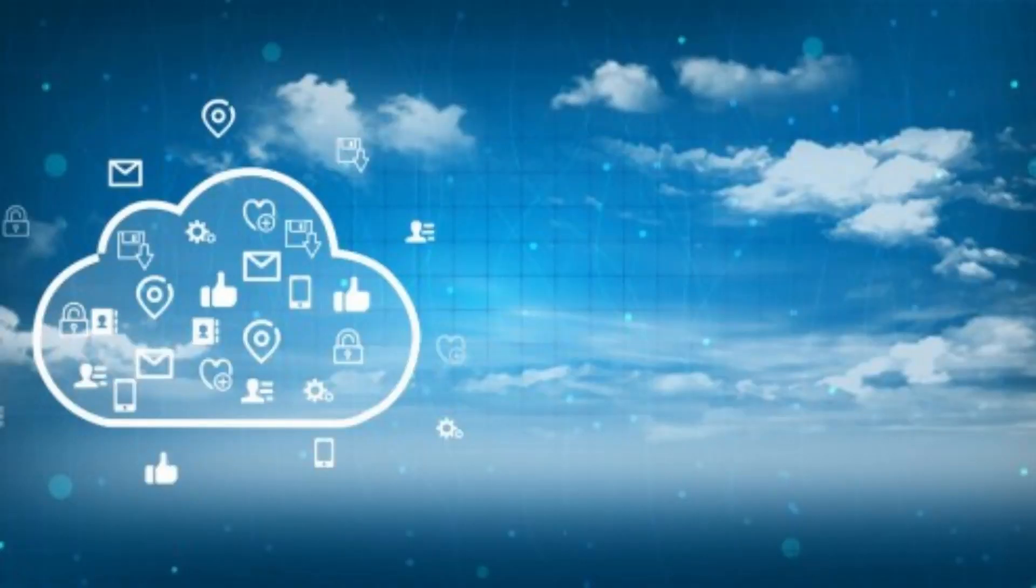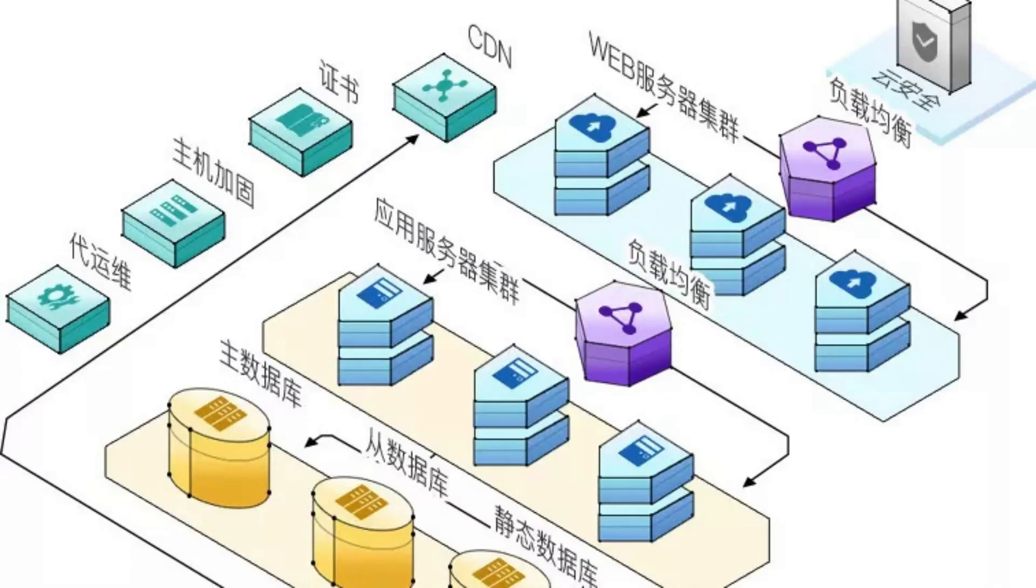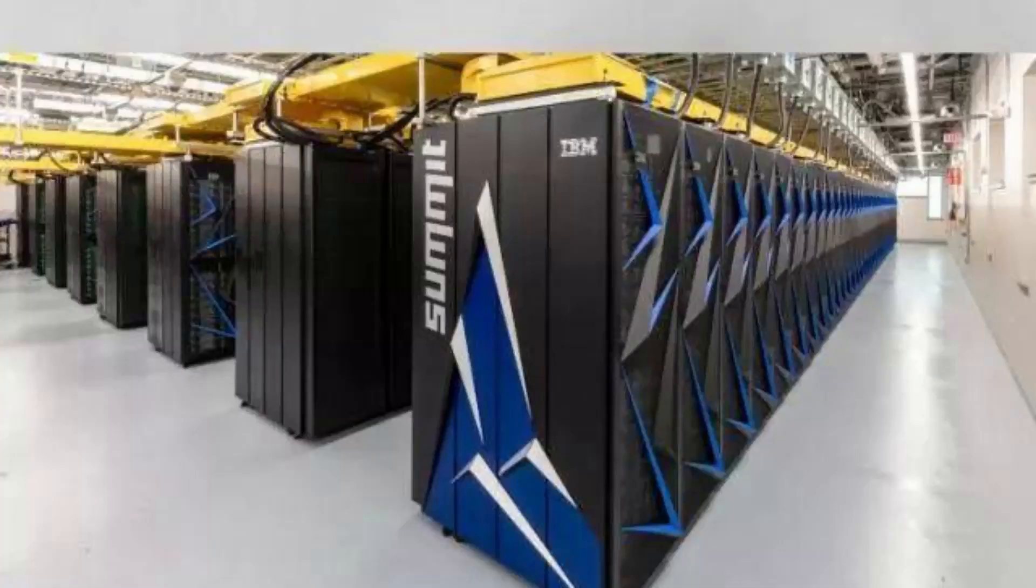This flexibility, combined with competitive pricing, makes RackSmart a go-to option for those seeking top cloud server solutions.